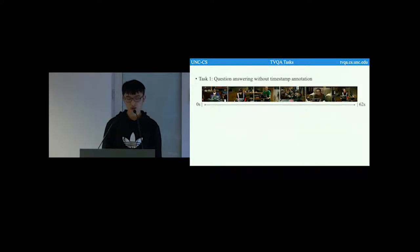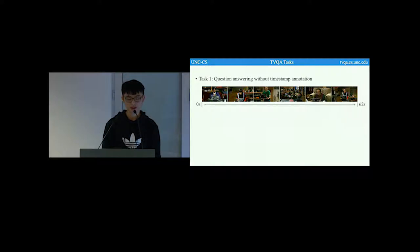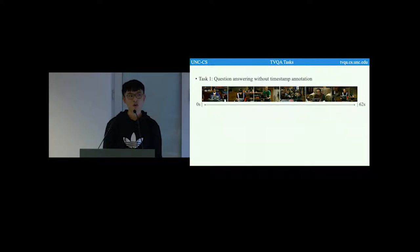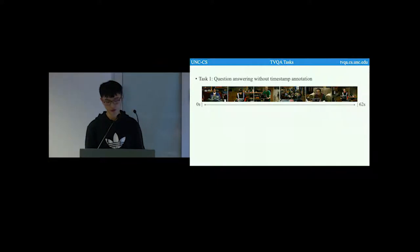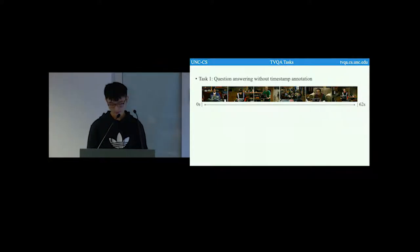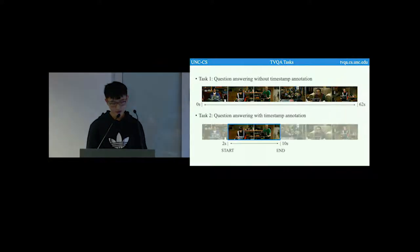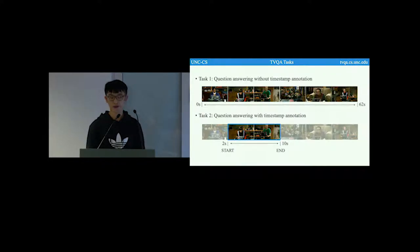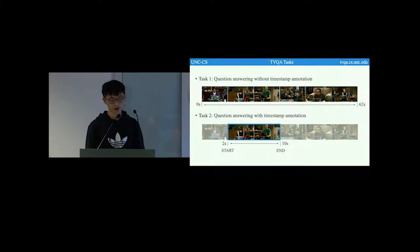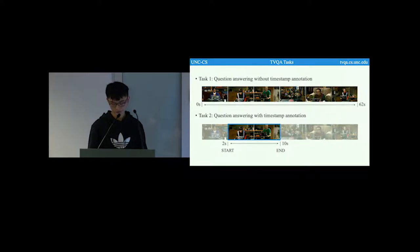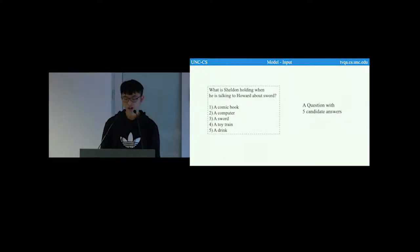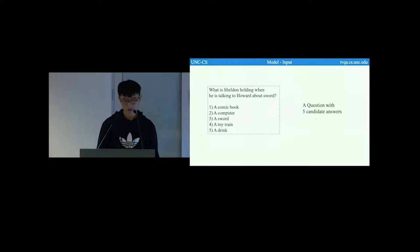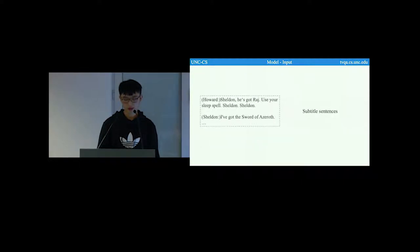With such rich annotation, we propose two tasks. The first task, question answering without timestamp annotation, where the model has to look at the full video clip to seek the answer. Here is the second task, question answering with timestamp annotation, where we additionally provide the model with timestamp annotation. For inputs, first is a question with five candidate answers, and then the subtitle sentence.